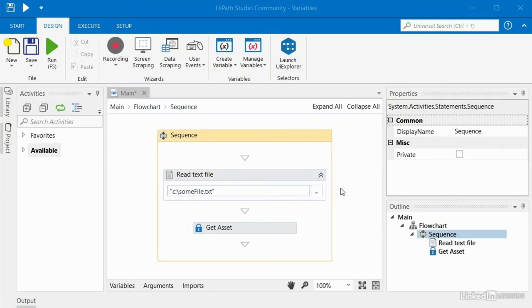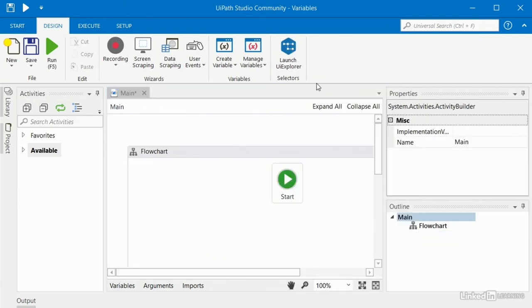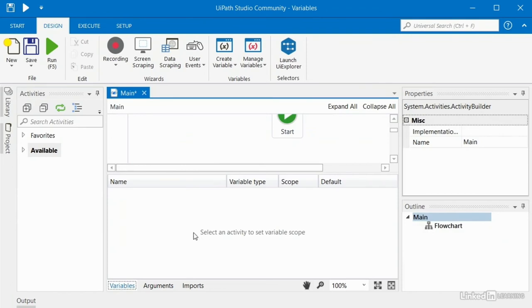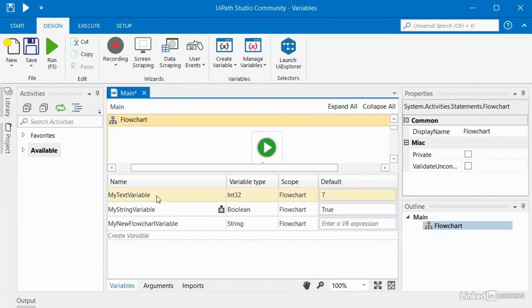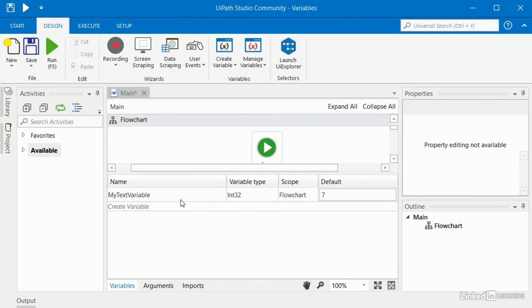In this video I want to give you a quick demo of variable scope, and I'm going to assume that you know what variable scope is and why you need it. For this demo, I'm going to jump back into main and delete this sequence. Notice the variables pane isn't showing anything at the top level, but if I click on flowchart it does show variables. UiPath will only display variables that are relevant to a given activity you've clicked on, and it'll also show global variables regardless of which activity you've clicked on. For a clean slate, I'm going to delete all of these variables.